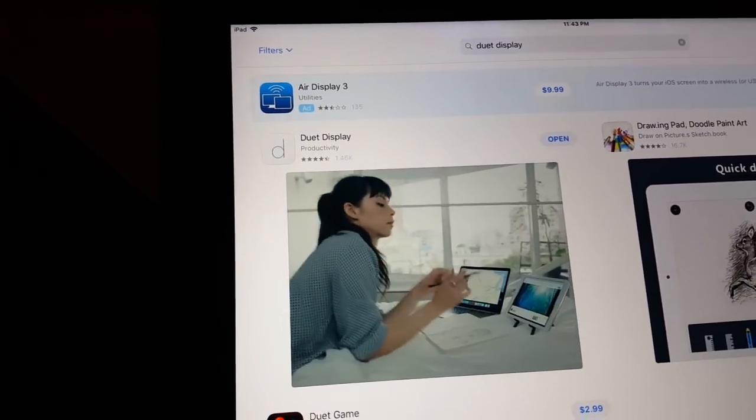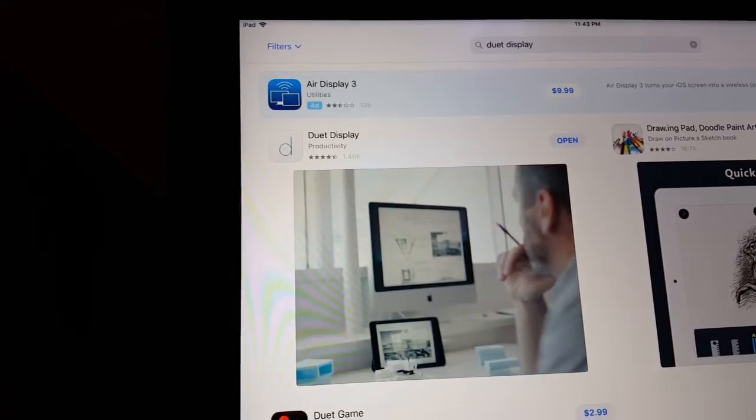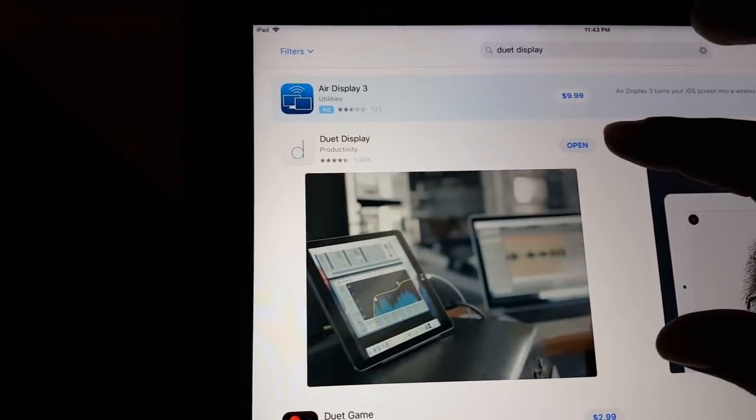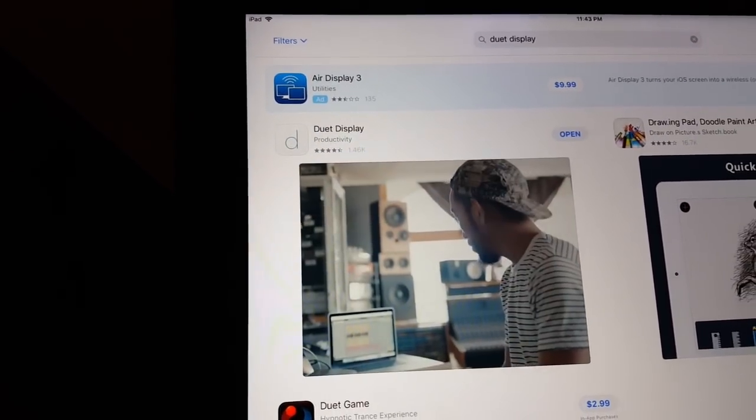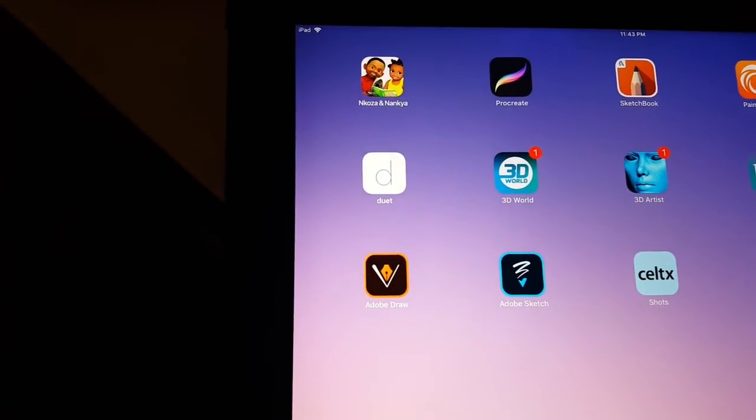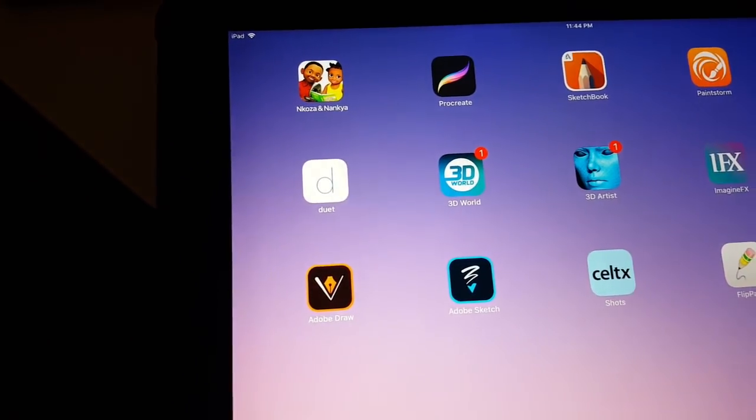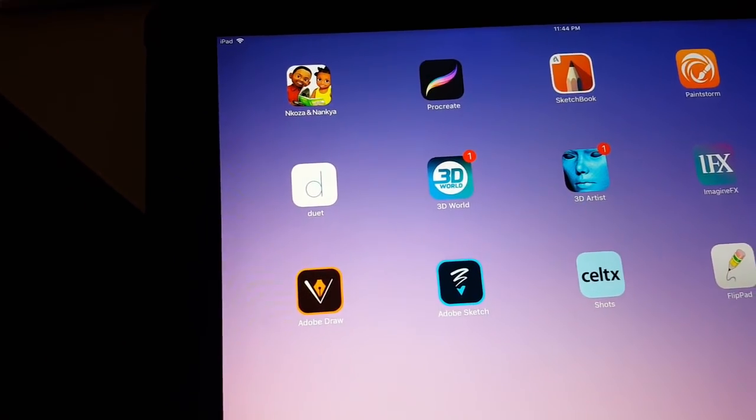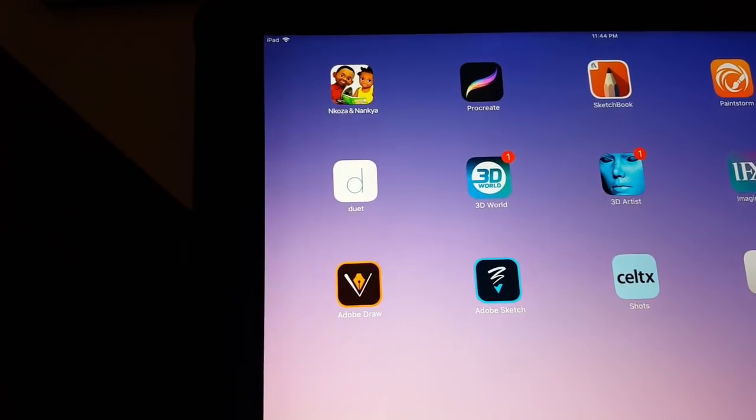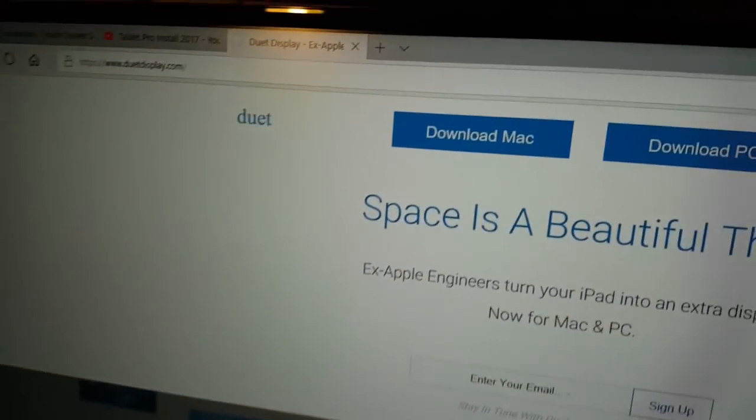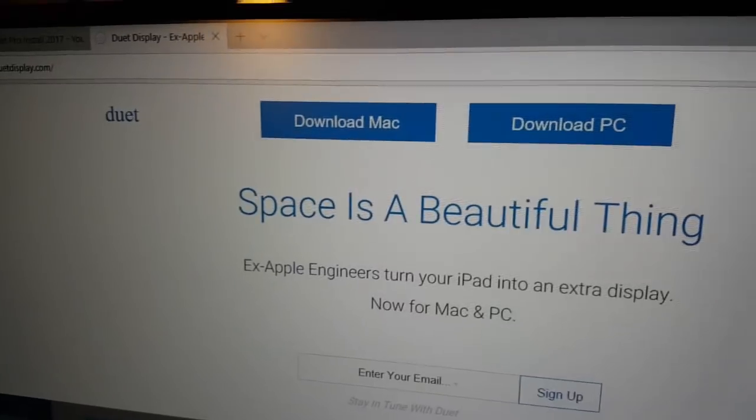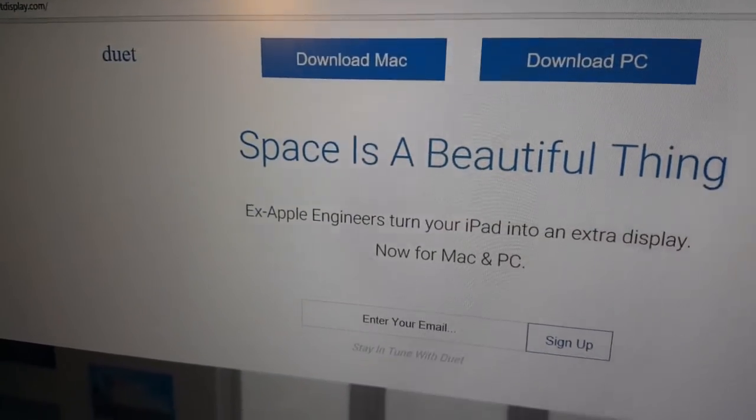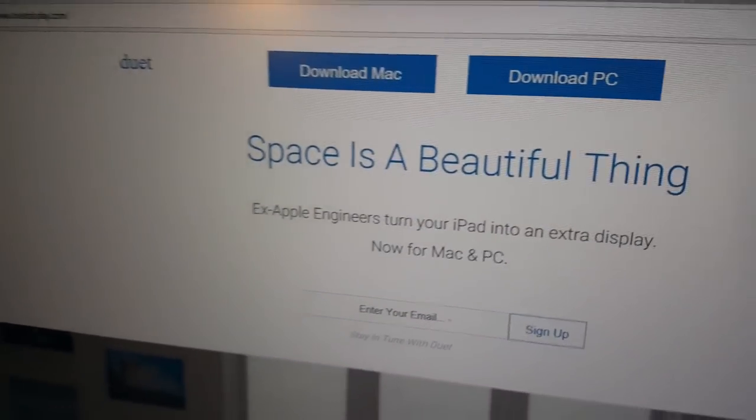Right now I already have it, so you have to make sure that before you start sculpting in ZBrush you open it. Mine is already open here, but you can also see the icon right there. I'm using Duet Display, the pro version. You also have to download the PC computer version which is for Mac and PC.